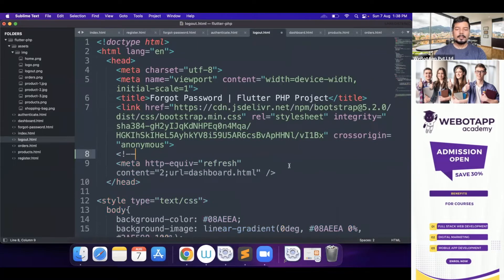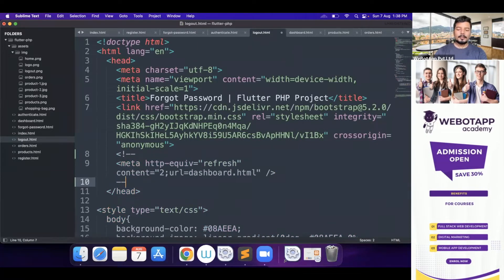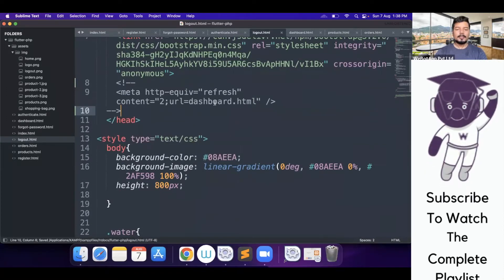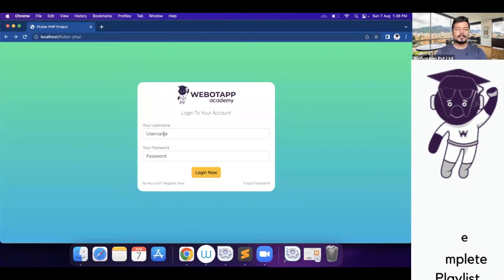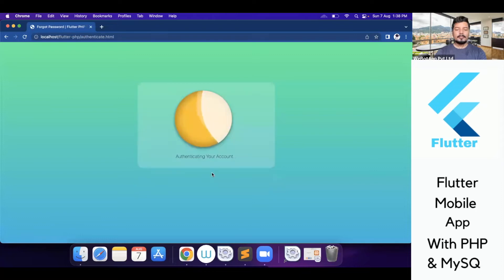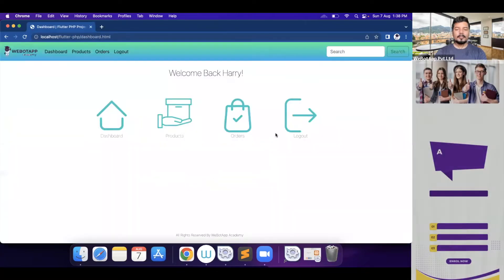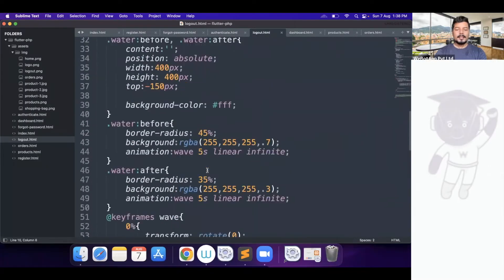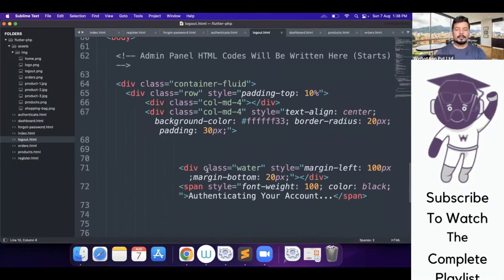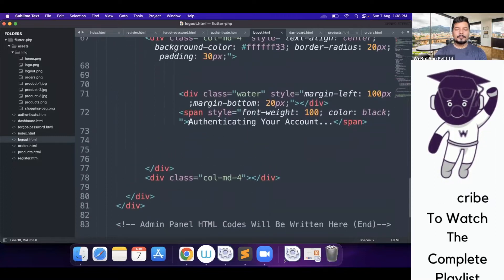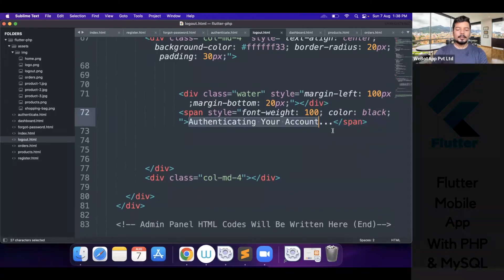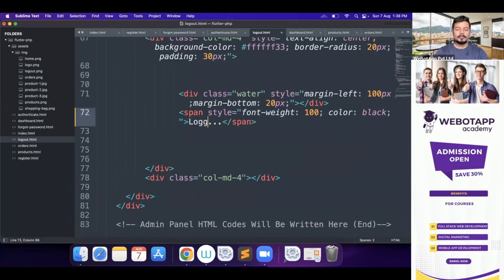First, let me comment this code so that it doesn't keep redirecting me. Okay, now with login authenticating — if I click on logout, this page will appear. And instead of writing the message 'authenticating your account', I will be writing here 'logged out securely'.